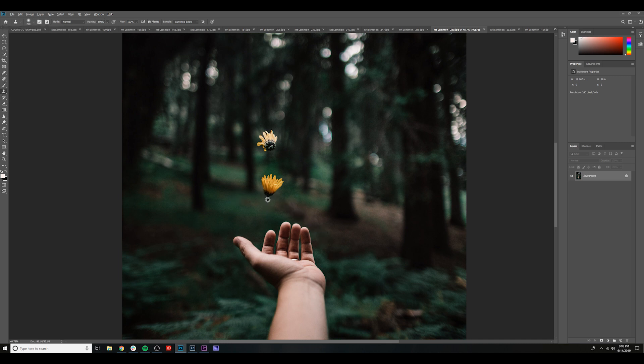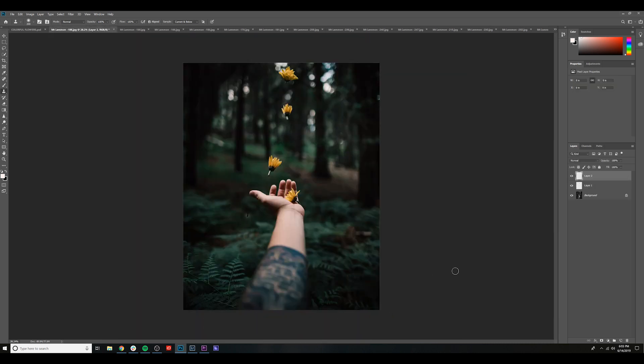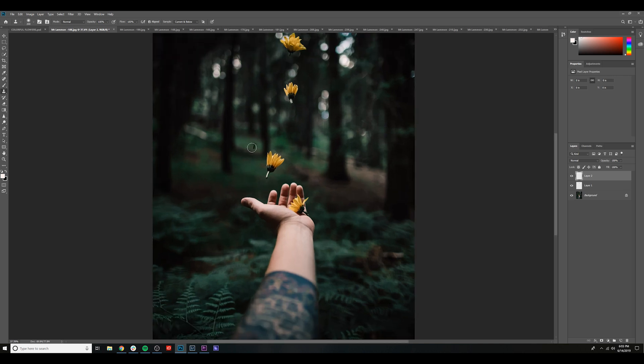Select this part of the flower. Again, Alt click on the outtake. Go back to the main image. Make sure your layer 2 is selected. And where should we put this little guy? How about we put him right here?